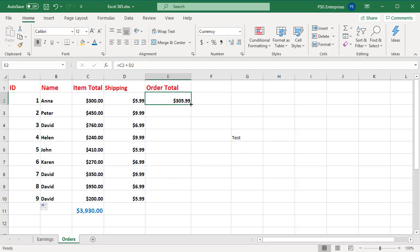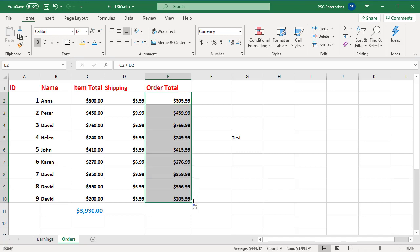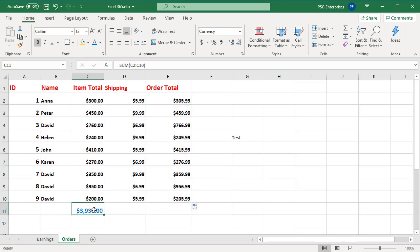Copy a cell by holding down the control key while you position the mouse pointer on a cell border so that it changes to a copy pointer, and then dragging the cell to another location.